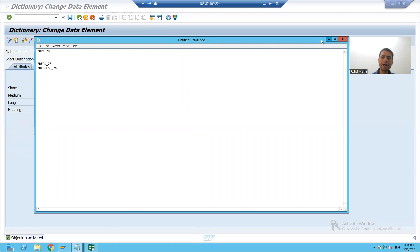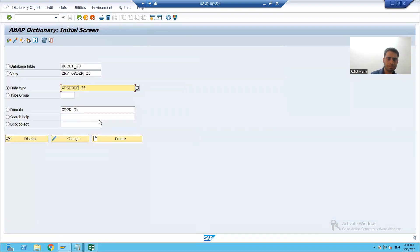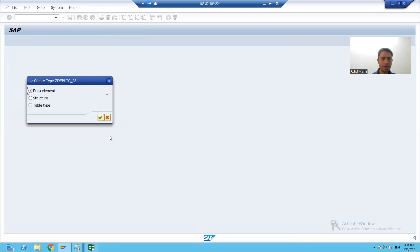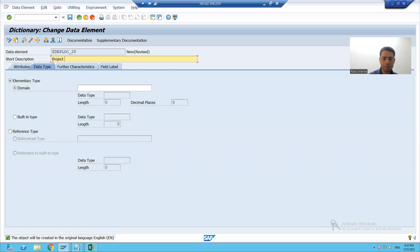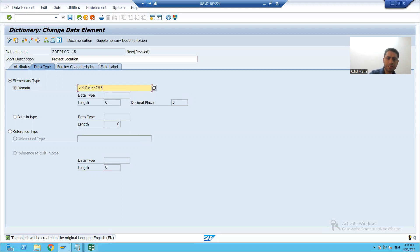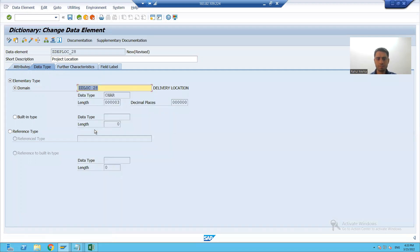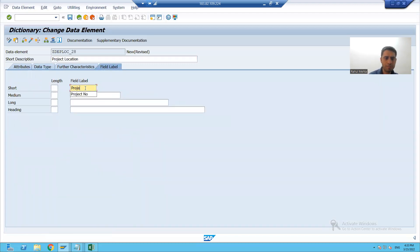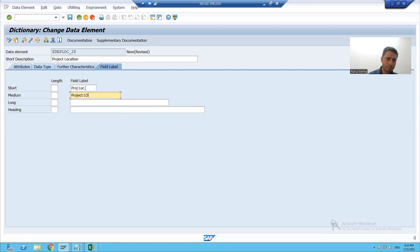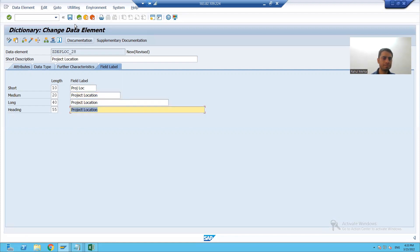Now I will create a data element for project location. Since the technical characteristics are the same, I will use the existing domain. I will pass the field labels: project location, and for the full label, project location. I will save this data element, check the syntax, and activate the data element.